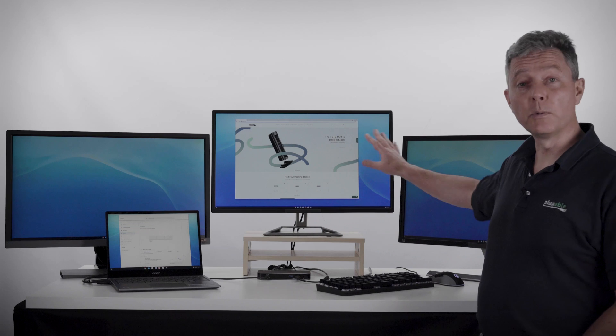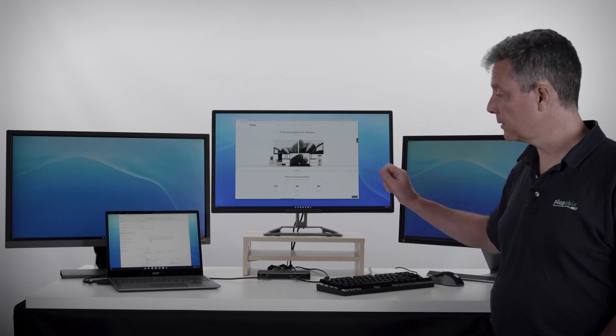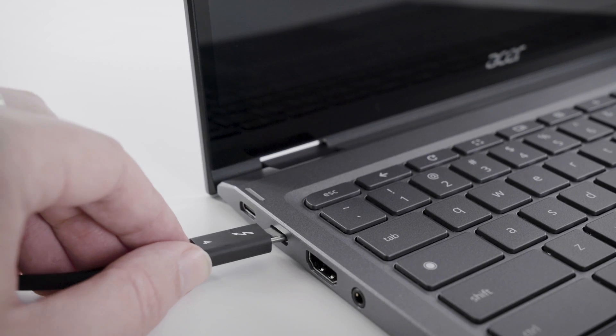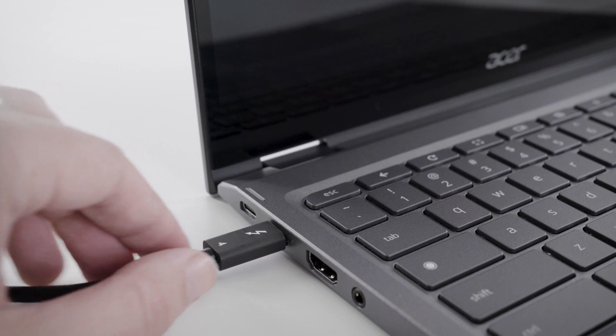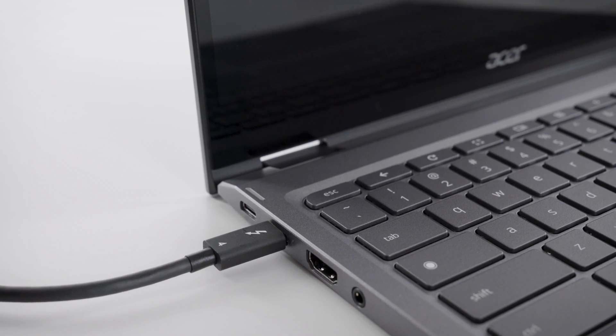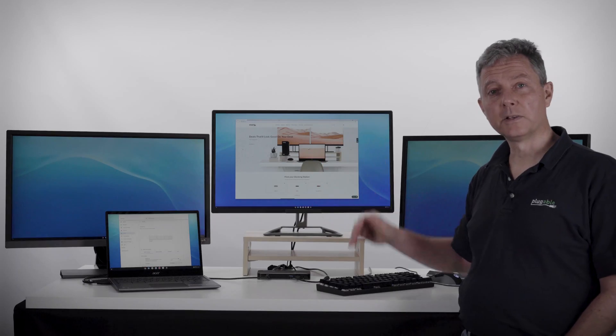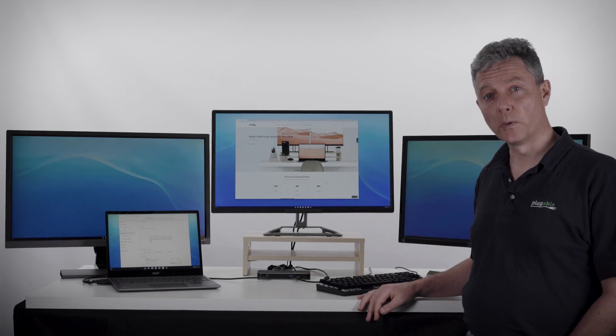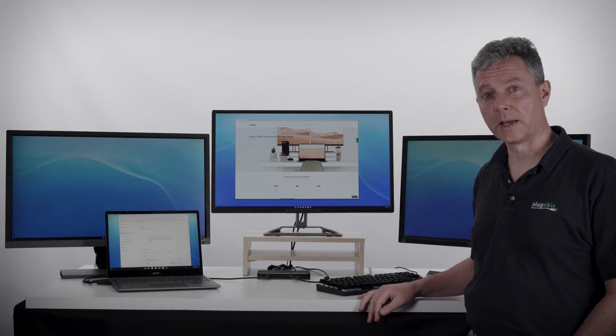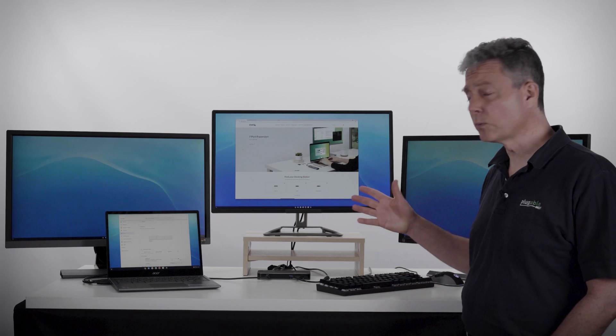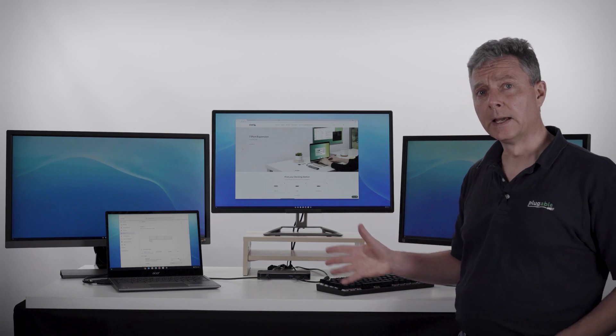If you only want two displays, all you need is a single cable back to your Chromebook and it'll both charge the Chromebook and get you two 4K displays at 60 Hertz. Really exciting.